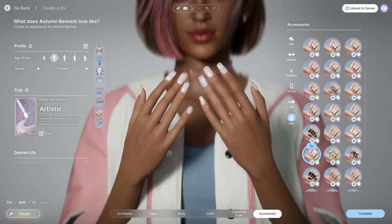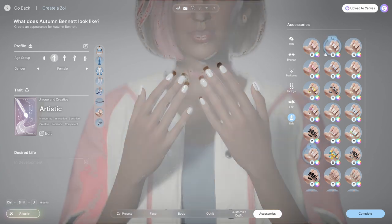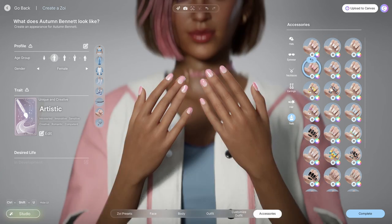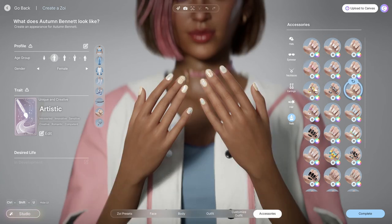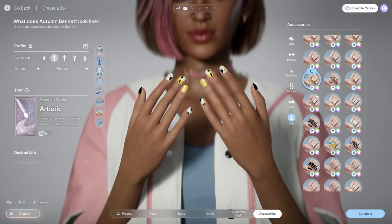Next up we have nails, and we actually have quite a lot of options. I really like the ones with patterns and designs.